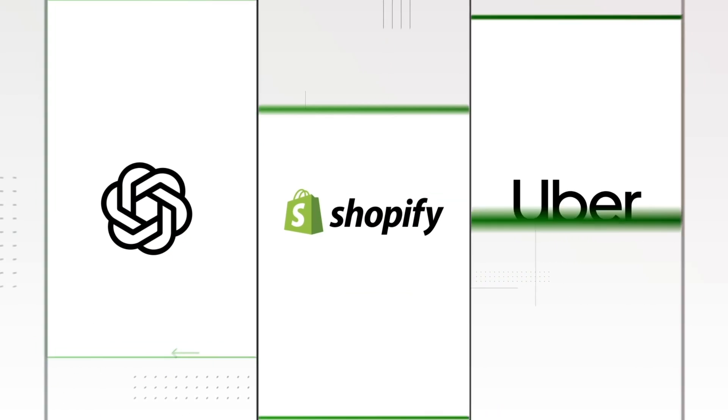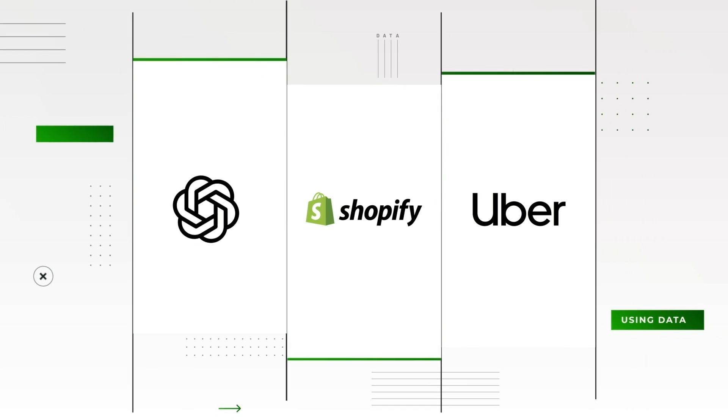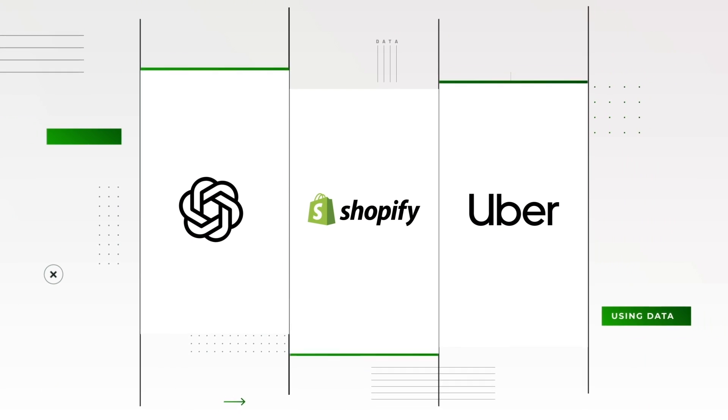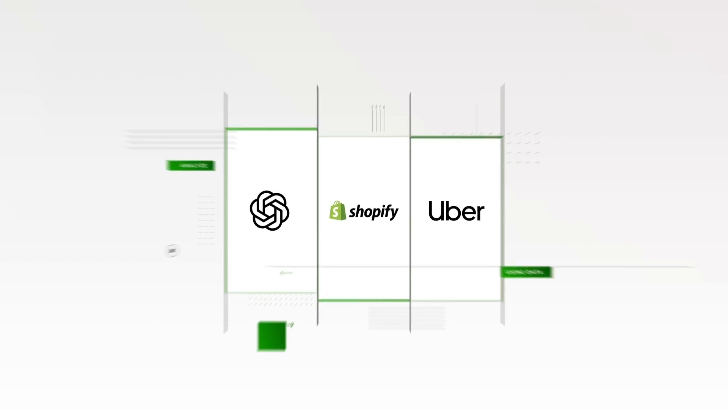What do OpenAI, Shopify, and Uber all have in common? They run on data. Lots of it.